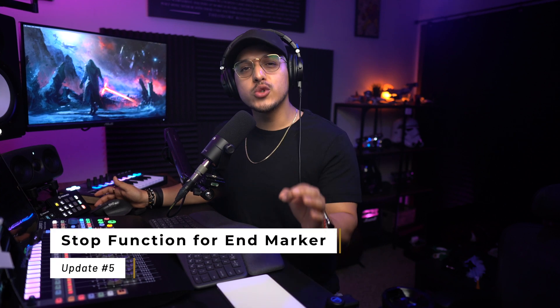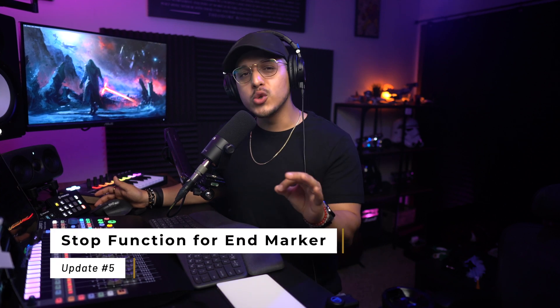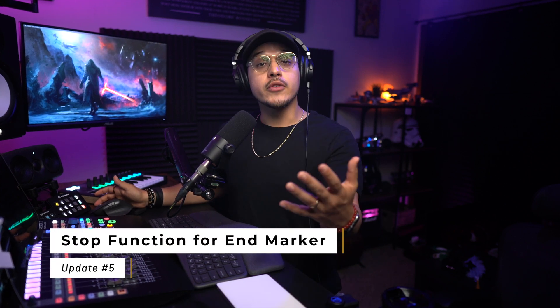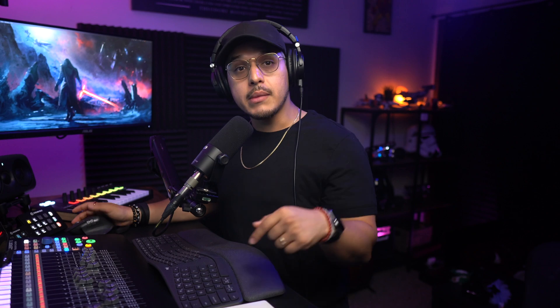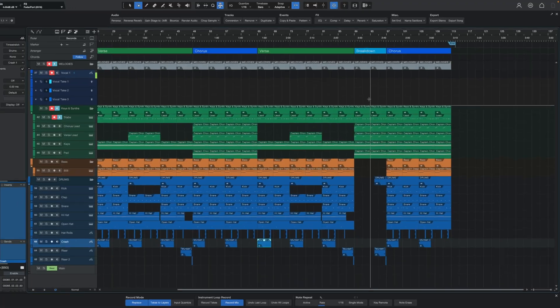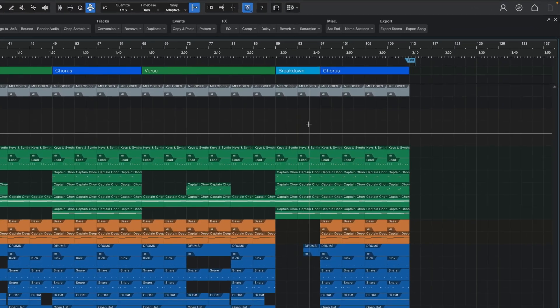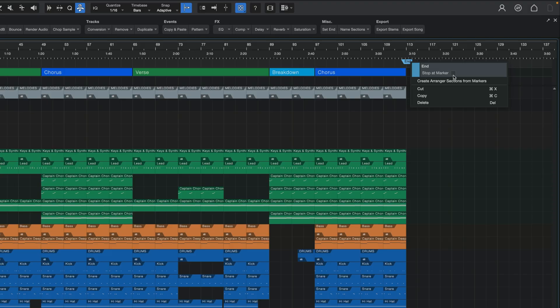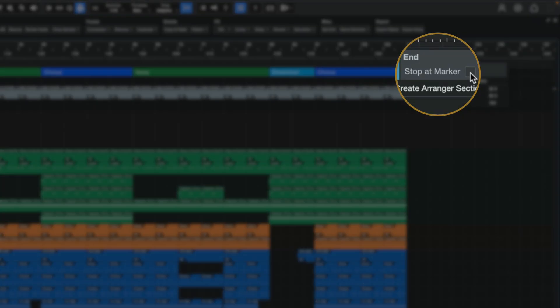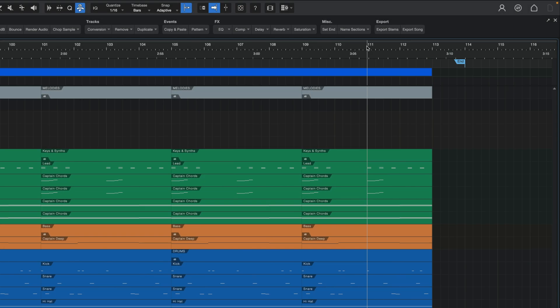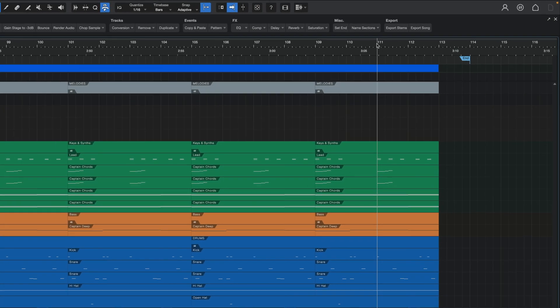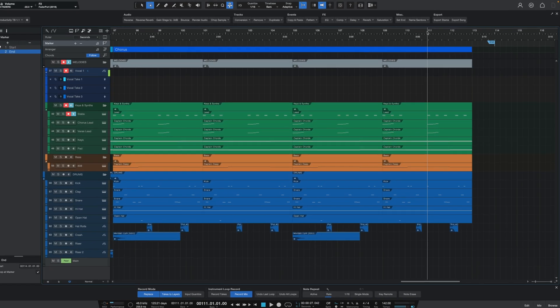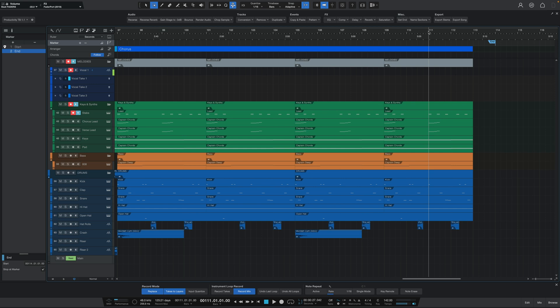The last update for the arrange view is super small but super useful. Some of you, myself included, have had this on your wish list, so I am happy to announce that the stop marker finally has the option to stop playback. I'm not quite sure why this wasn't a thing before, but if you use markers a lot like me, then all you have to do is right-click on the end marker and then check off the stop at marker checkbox. Doing so will make it so that when the play bar reaches the end marker, the song will stop.